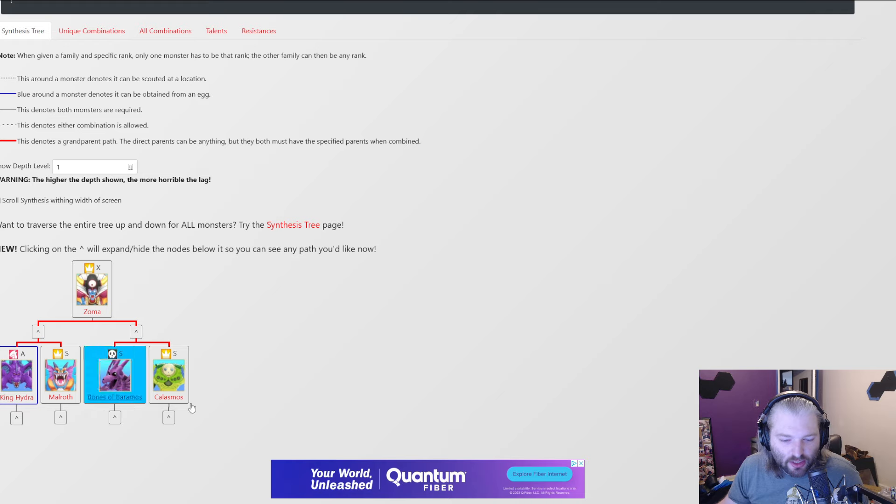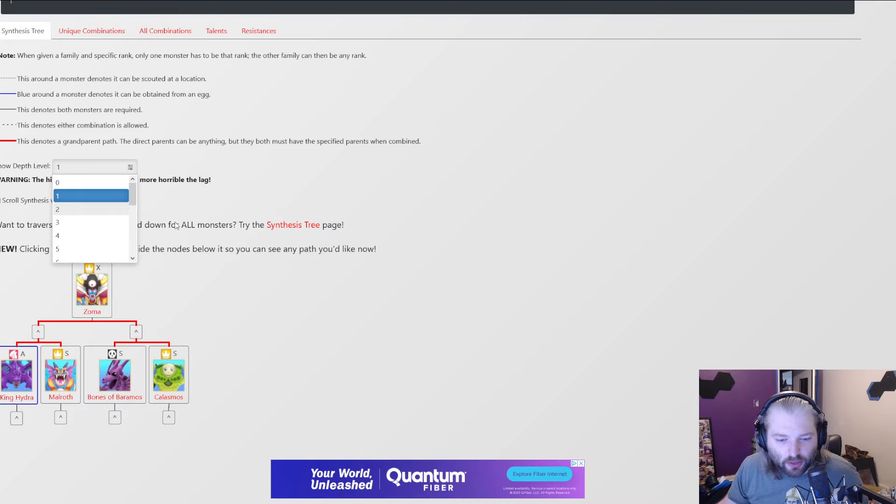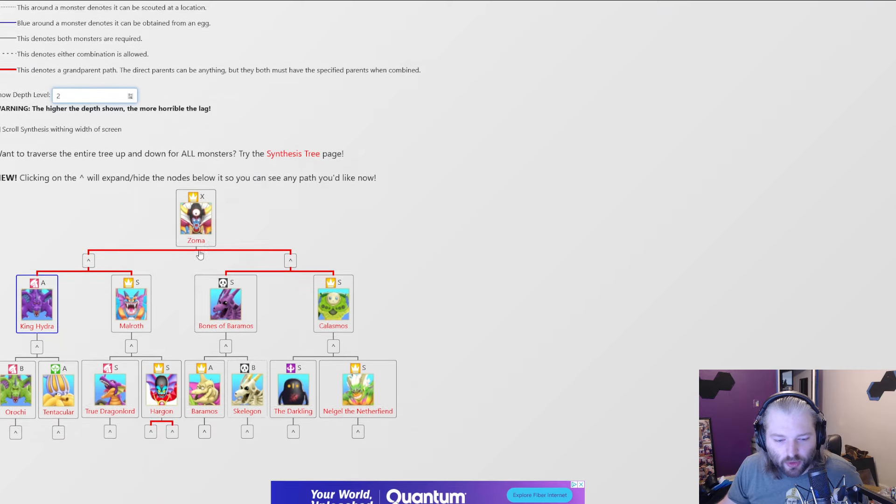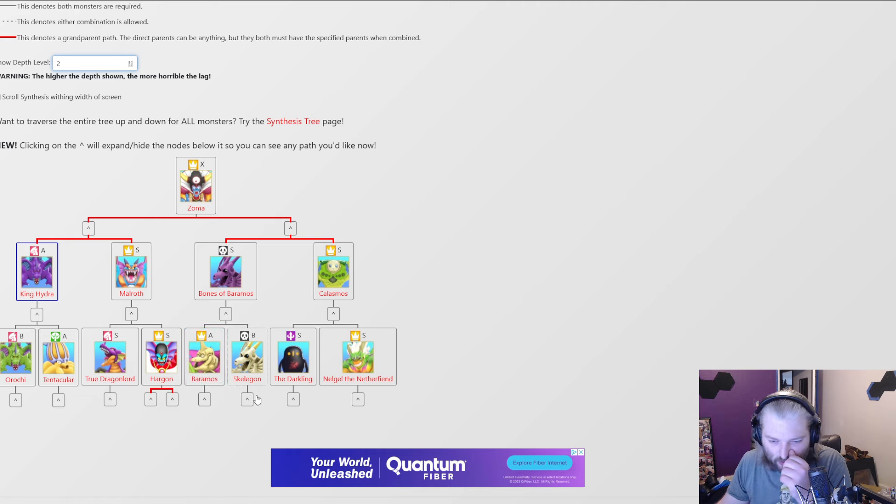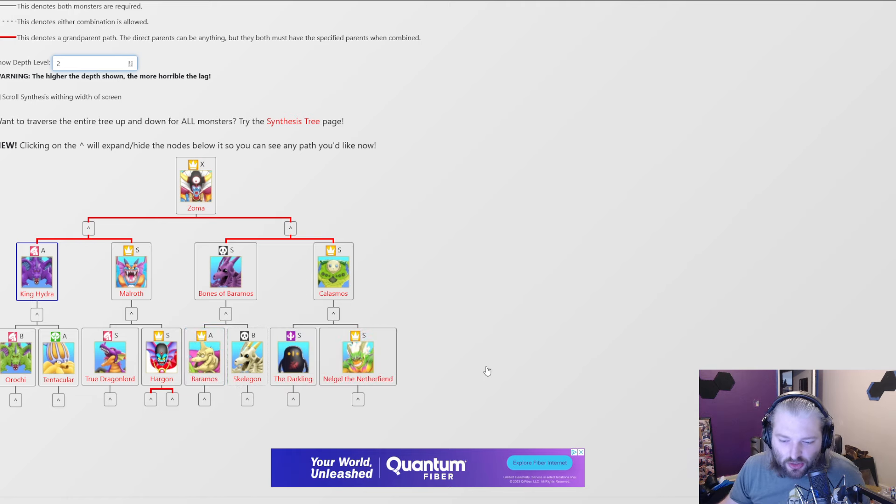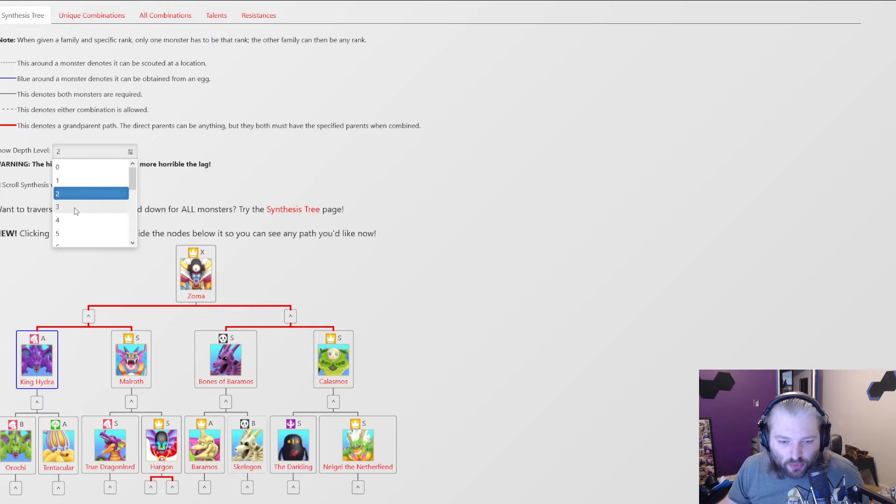King Hydra, Malroth, Bones of Baramos, Chalasmos. Synthesize those. Oh, you need more? All right, well then, in order to get those, you need Orochi, Tentaclar, True Dragonlord, Hargon, Baramos, Skelegon, Darkling, and Nagel. Oh, you still can't scout any of those? All right, well, let's go three deep.